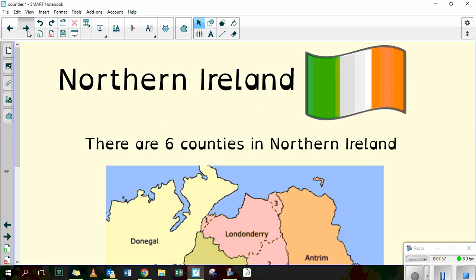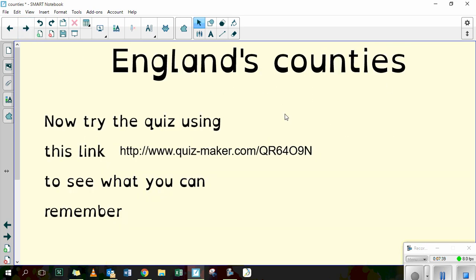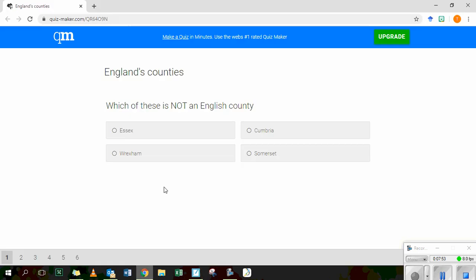Once you've had a look at the counties of England, there is a little quiz for you. If you use this link — which I will put in the information at the bottom of the video and on the website as well — you can see what you remember. It will open a little quiz with six different questions to ask you about the counties in England. Have a go and let me know what you get out of six. Bye.